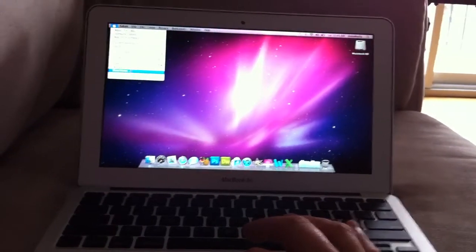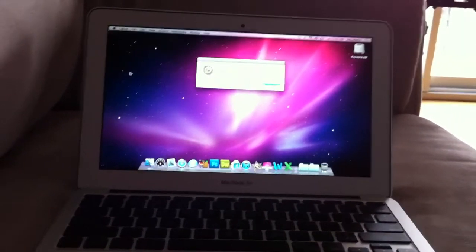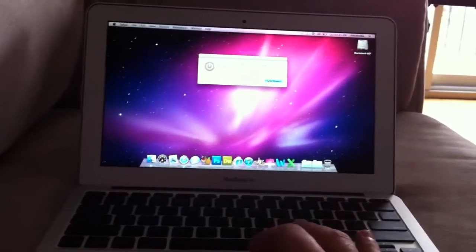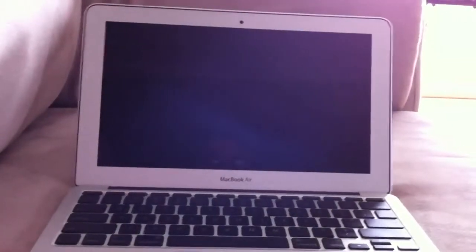So here we go, shutdown, ready, now. And it's off.